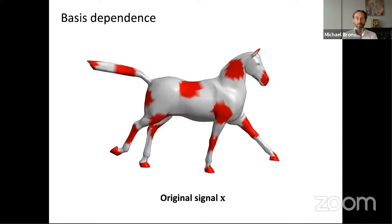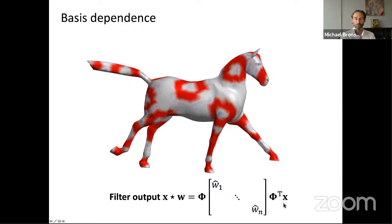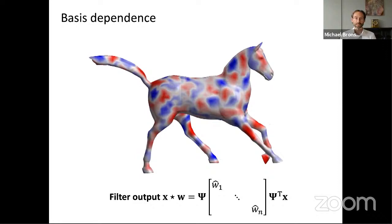Here is a simple example. We have a graph representing a horse — actually a mesh. We have a signal that is ones in the red regions and zeros in the gray regions. Applying a spectral filter that does edge detection: compute the forward Fourier transform, multiply by spectral filter coefficients, compute the inverse Fourier transform. If I slightly deform the domain, the Laplacian changes, the eigenvectors change. Keeping the filter coefficients the same, the result will be completely different — this is exactly what I mean by saying the filter doesn't generalize across graphs.